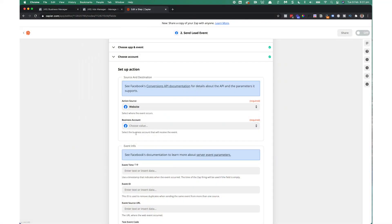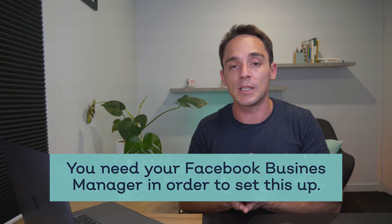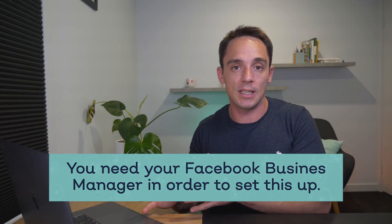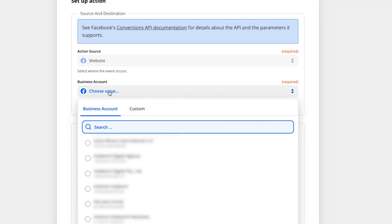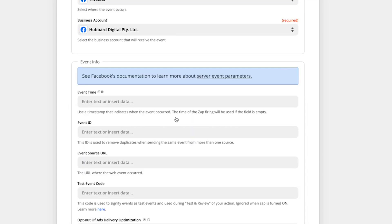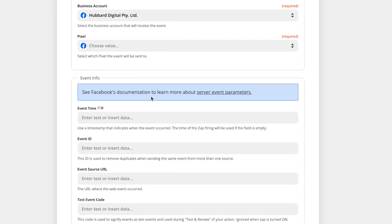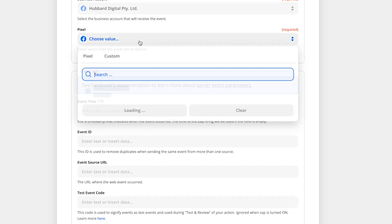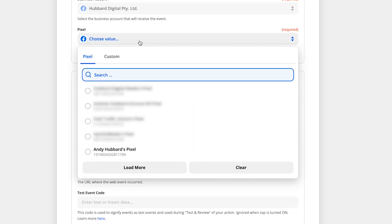In this case, I'm going to choose website because the activity of signing up to my email list happened on my website. Next up, we need to select our Facebook business manager account. So that's just one quick note here. You do need to be using the Facebook business manager in order to set this up. So I'm going to choose mine now. Now the event time, oops, before you do that, choosing the pixel.